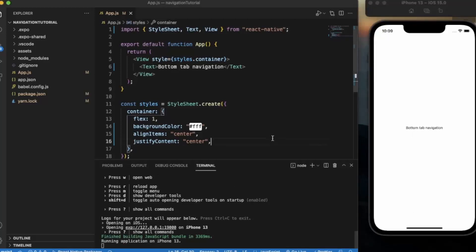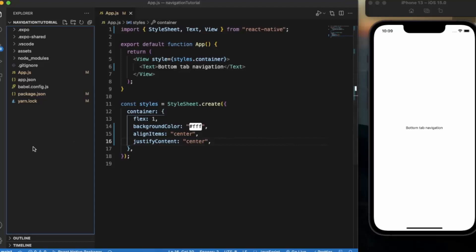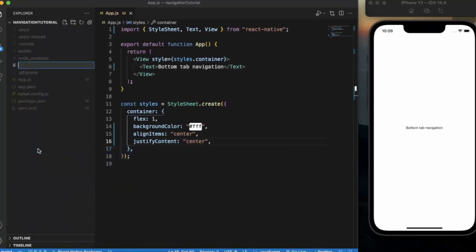The app has started. Now, to create a bottom tab, we first need to create the separate screens that we'll be showing on the individual tabs. Let me create three different screens — starting with a Home screen.